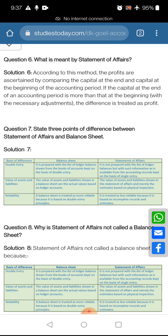If the capital at the end is more than the beginning one, then it shows profit balances and vice versa. So students, the statement of affairs shows your profit calculation only with the help of capital.